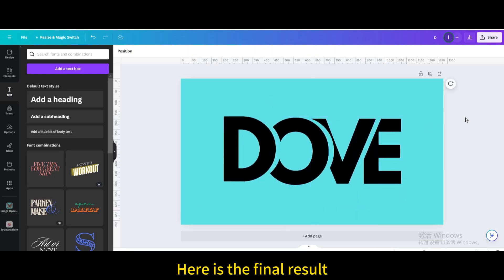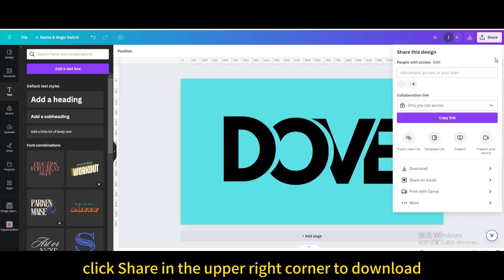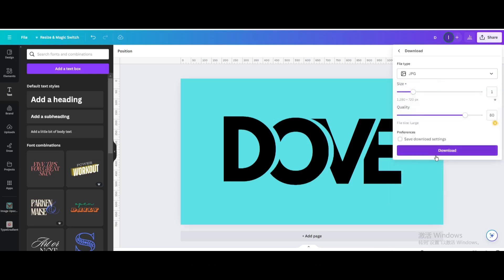Here is the final result. Finally, click share in the upper right corner to download. I hope you enjoyed this tutorial.